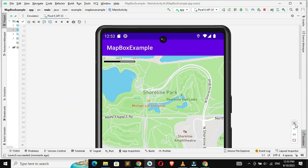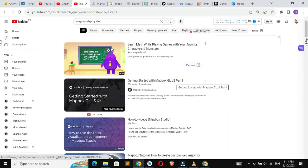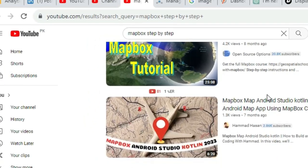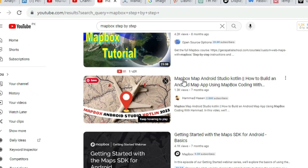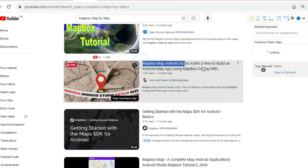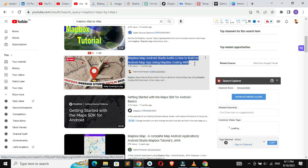Before we get started, if you have not watched the old video on Mapbox's step-by-step implementation, I added the video link in the description. Keep watching them and share them with your fellows.